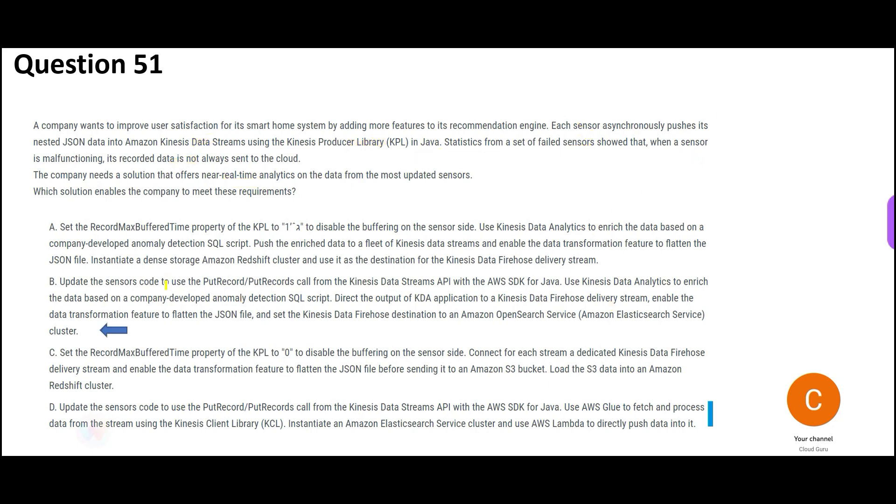Because you will update the sensor code to put records into data streams. Why data streams? Because you already have a data stream. So you put it there and then you use data analytics to enrich the data. And on an anomaly detection SQL script, you direct the output of this data analytics application to Firehose system. Enable the data transformation feature to flatten the JSON file and set the Firehose destination as OpenSearch.